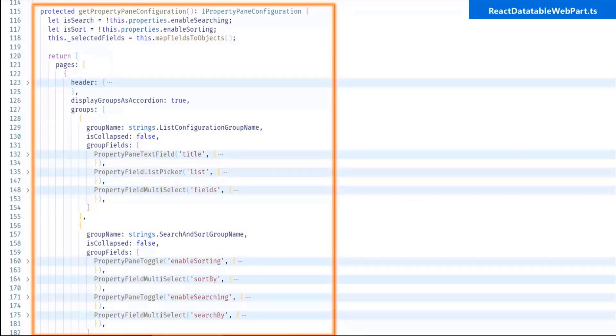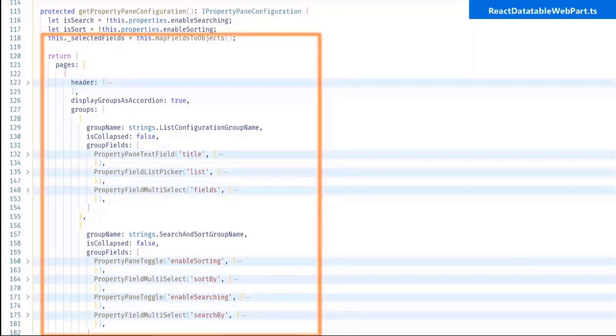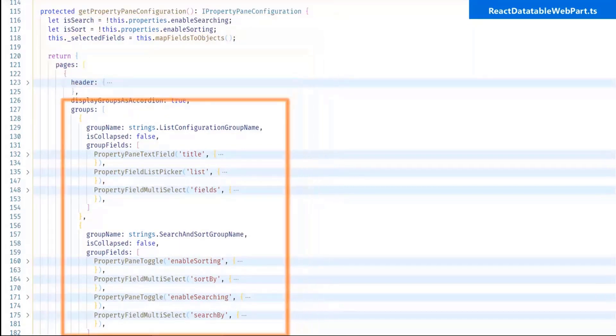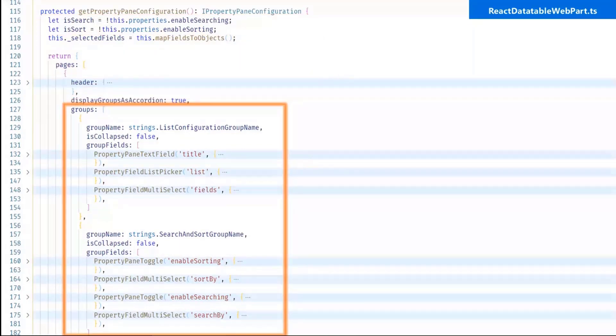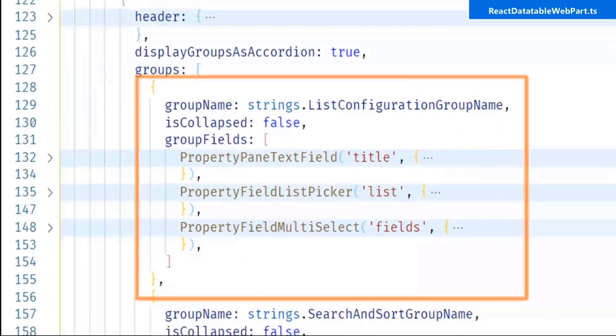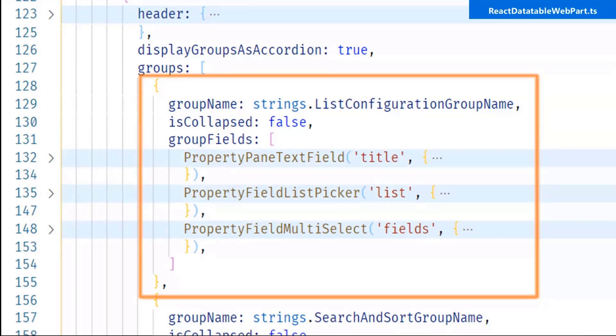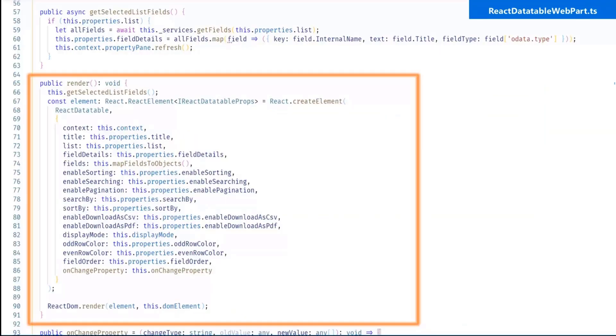So in list configuration, next is react data table webpart.tsx file. First method is get property pane configuration. So in this method, I have divided all the property pane configuration in different groups like list configuration and another one is the searching and sorting configuration and like advanced features and all. So first one is the list configuration. In list configuration there are three properties: first one is webpart title, second one is the list picker and third one is the field picker, fields for the particular list.